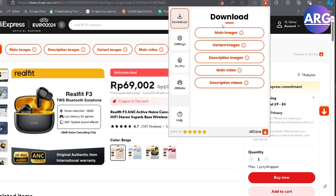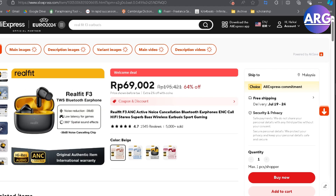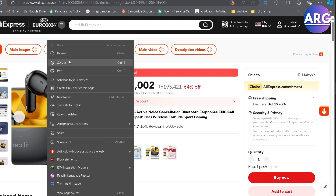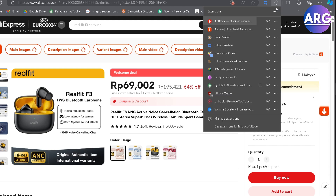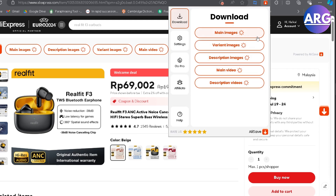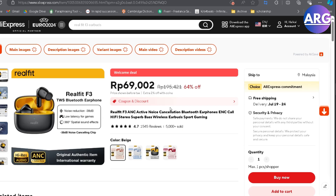AliSafe is basically an extension to download all of the images in the store. There are a lot of images, and if you just click save, you don't get the high quality. But if you download from AliSafe here, you can download in bundle — for example, main images, fairy images, description images. So it's really, really useful for you to list this product on your Amazon account.